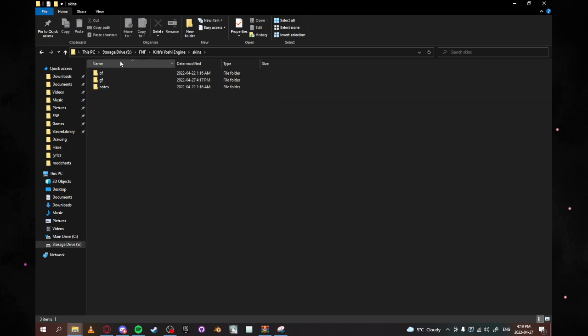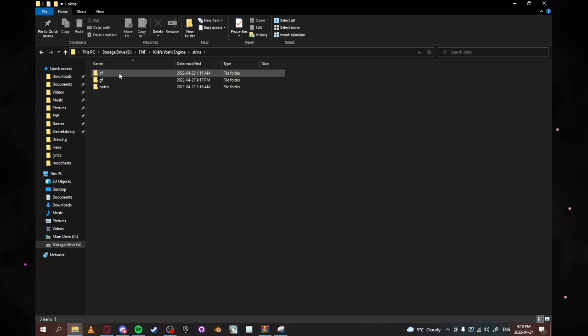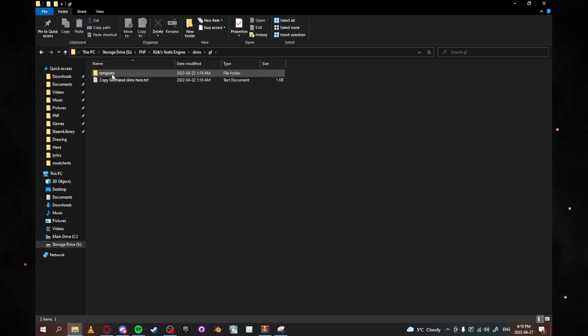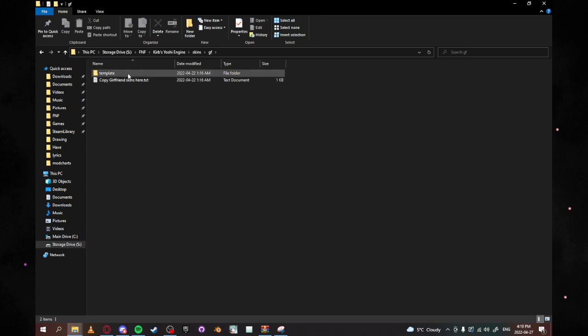Then you see a few folders here and we're going to cover notes and BF skins another day. For today it's just GF skins so what we're going to want to do is we're going to want to click on GF and you're going to see that there's going to be a template folder here. And what you're going to want to do now is you're going to want to click that template folder and you're going to want to click control C on your keyboard followed by control V.